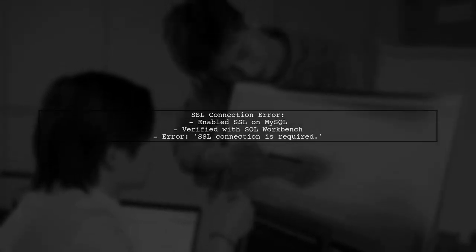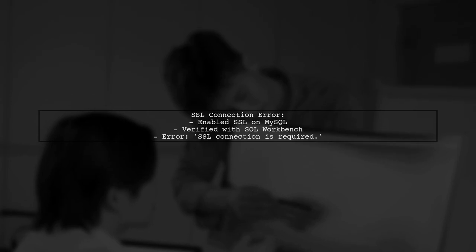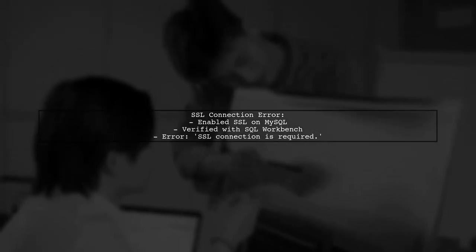In my case, I enabled SSL on the MySQL server and verified the connection using SQL Workbench. However, my application threw an error requiring SSL options.